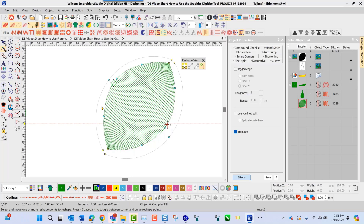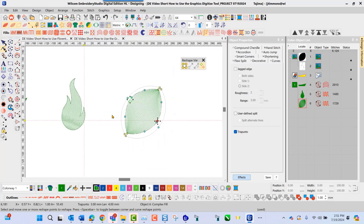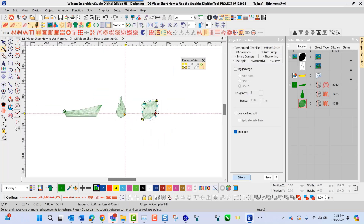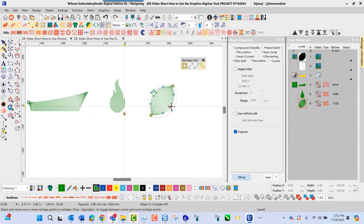These are some great stitch types and fills that you can use inside the embroidery studio software to enhance your embroidery. That's going to do it for this short. Thank you for your time today — hope that you learned something, and as always, happy digitizing.